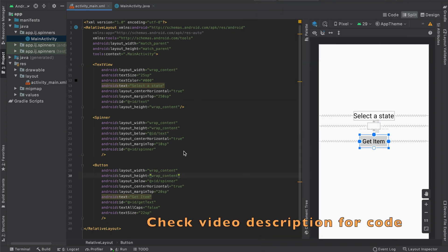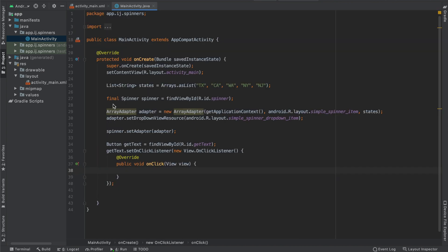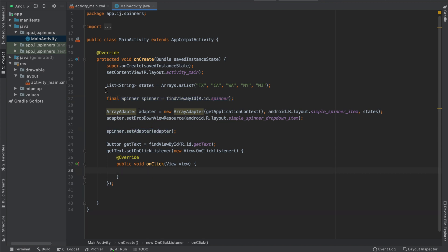So if you don't already have the code, you can pause the video or copy it from the GitHub repository in the video description. Inside the main activity.java, it's the same as the previous lesson. I have my spinner object. I'm also setting an adapter on it, which contains a list of states that I'm going to display.